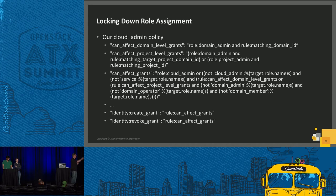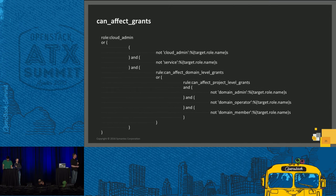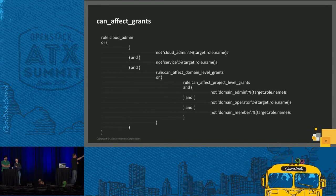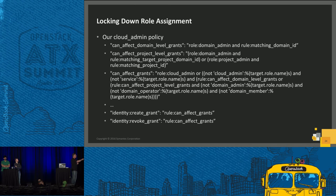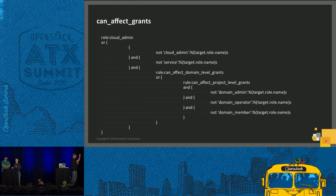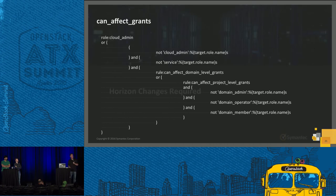The way we overcame this: if you take that exact same text, copy it into a different file, and pepper it with a luxurious amount of white space, it becomes extremely simple to read. Can you affect grants? Are you a cloud admin? Of course you can. Or, so long as you're not trying to affect cloud_admin and not trying to affect the service role, and you can affect domain-level grants — go right ahead. Or if you can affect project-level grants and you're not trying to affect domain-level grants — go right ahead. Even being very familiar with these rules, I still have a tough time reading the dense version, but I don't think there's anyone in this room who would have difficulty gaining a complete understanding of the whitespace version in a very short amount of time. I'll pass it back to Brad to speak about Horizon.